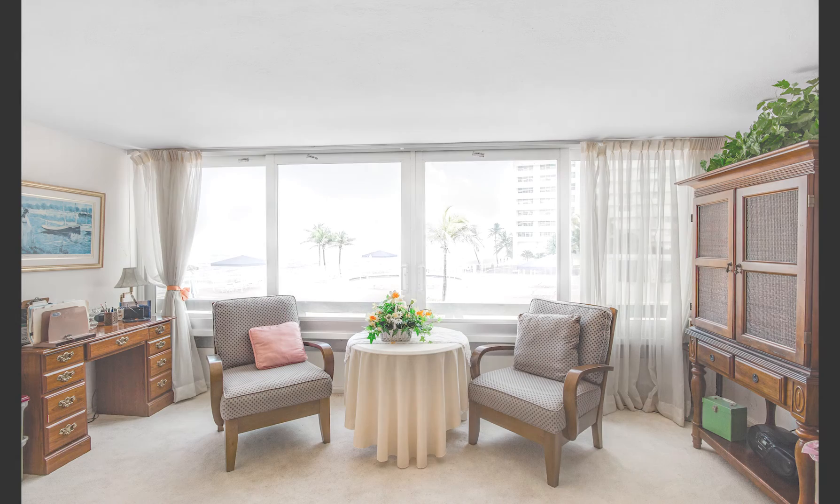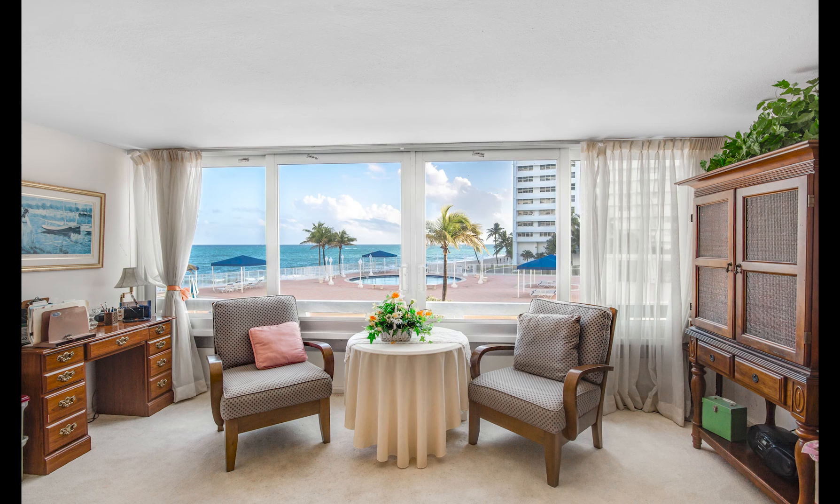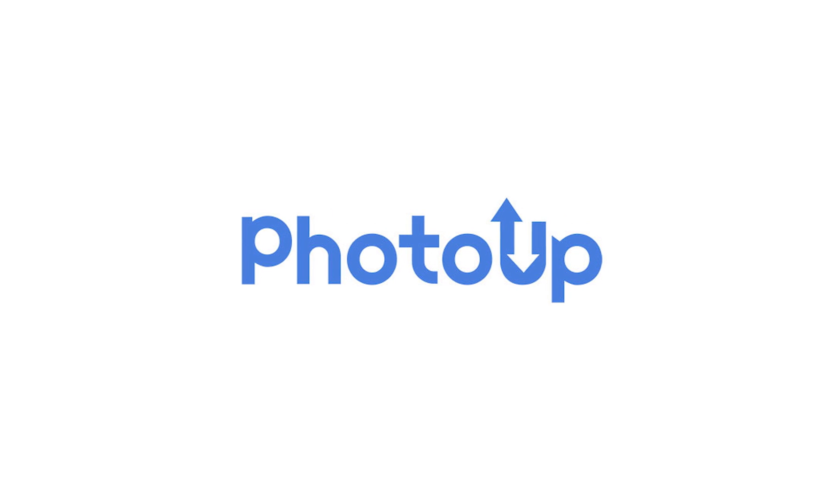And that's it! I hope you found this video helpful. And if you are interested in doing business with us, please check out www.photoup.net for more information.